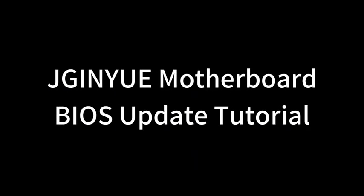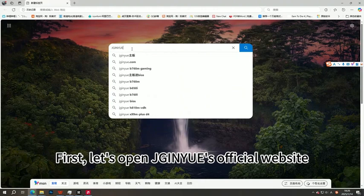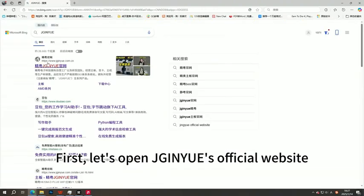Giniu Motherboard BIOS Update Tutorial. First, let's open Giniu's official website.